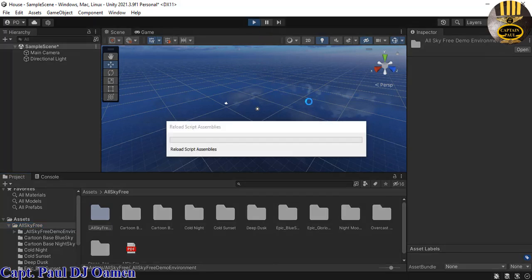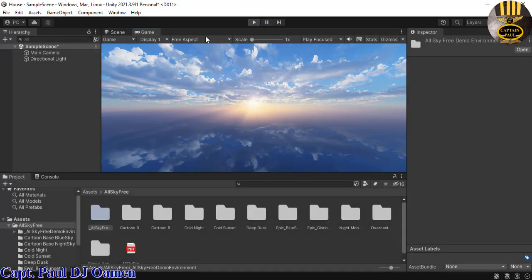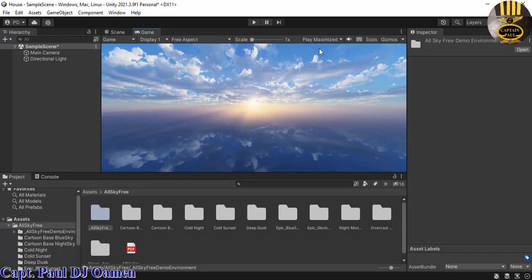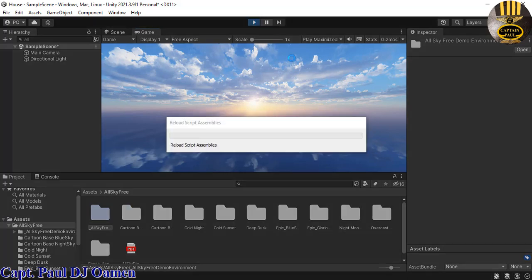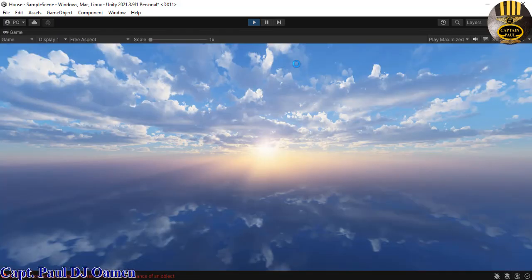I'm going to stop that. Let's go into the game object and you see where we have Play Focus. I'm going to drop that down. Let's select maximize. So let's run it again so that it fills up the screen. And it's coming up now. There we go.